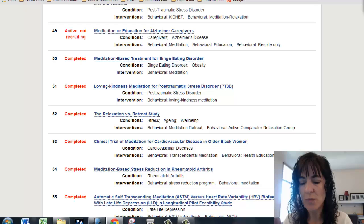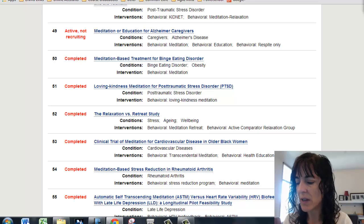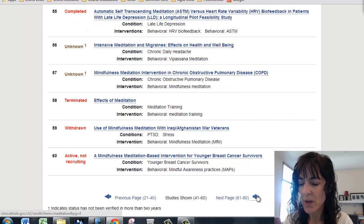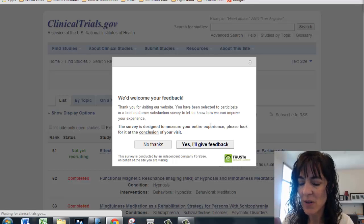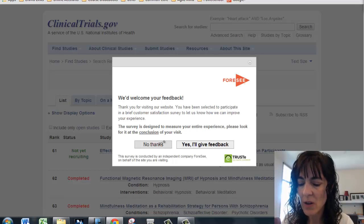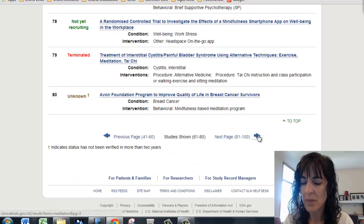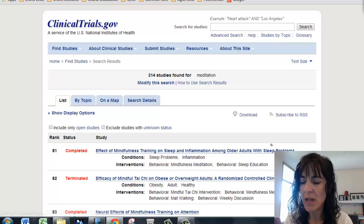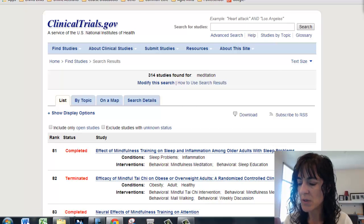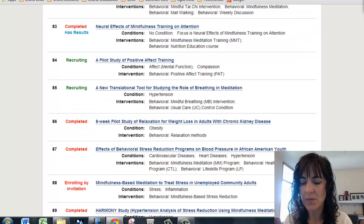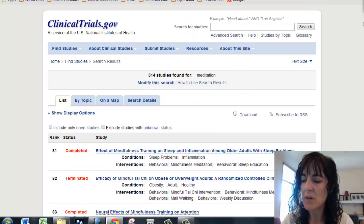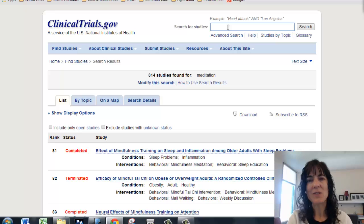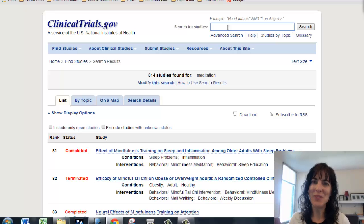So I might have to change my idea if I can't find any results — I need them with results. There are many studies, but I'm not seeing any with results. Let's look for something else because this is not going to give us results, and we need results.